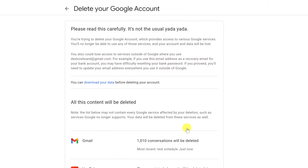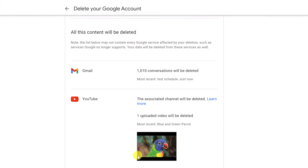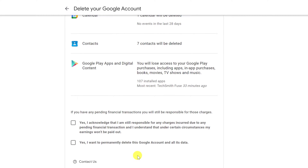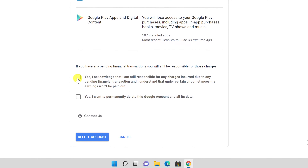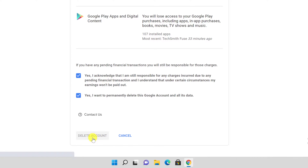You will see a Delete your Google account page. This page lists the content that will be deleted when you delete your Google account. Review this list carefully. When you have reviewed the list, scroll down the Delete your Google account page. Warning: make sure you really want to delete your account, as this is the last page of the account deletion process. At the bottom, enable both boxes and click Delete Account. Google will display a page saying that your account, as well as all its data, has been deleted.